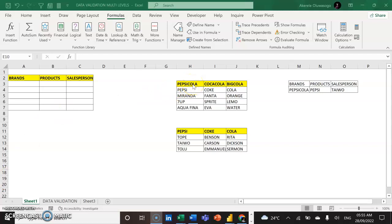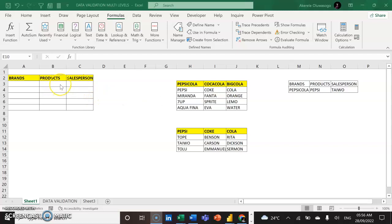For example, I have this brand or product, and under each of the brands I have their products, and under each product I have the salesperson selling each of the products. So I want a scenario that if I pick any brand — for example, if I pick Pepsi Cola — the only products I can pick should be those under Pepsi Cola, like Pepsi, Mirinda, 7UP, and Aquafina. If I pick Coca Cola, the only products I can pick are Coke, Fanta, Sprite, and Heva. And if I pick a product like Pepsi, I want only the salesperson selling Pepsi to appear. We call it multi-level in Excel.